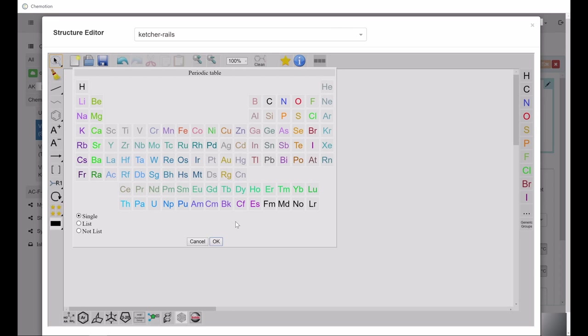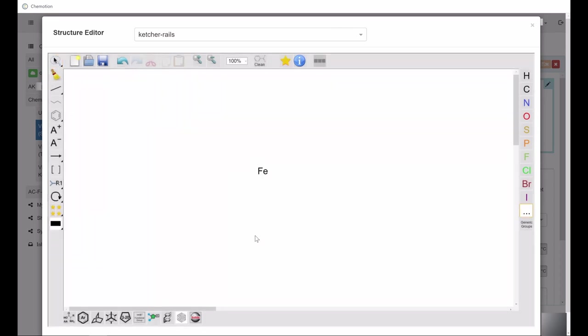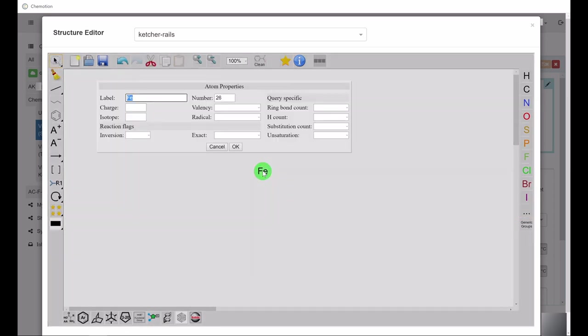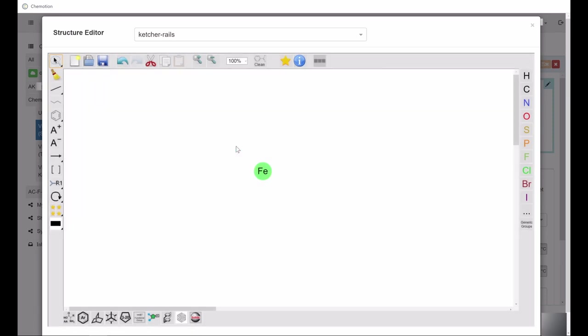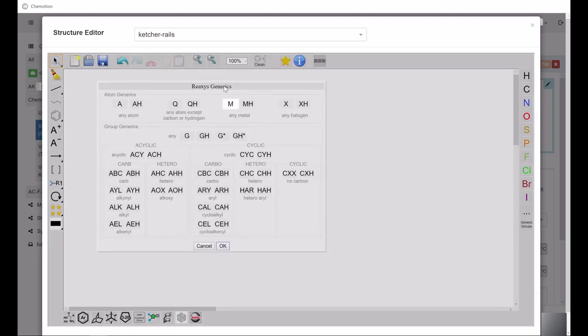For additional options, first select and draw the chemical element. After activating the selection tool, double-click on the chemical element. This opens a menu which allows you to modify the properties of the selected chemical element. The last icon, labeled Generic Groups, allows you to insert abbreviated or rather generic undefined chemical groups and elements.